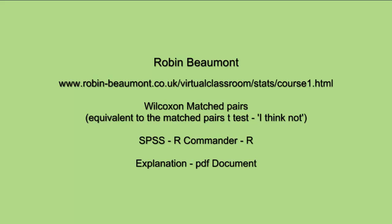Hi, Robin Beaumont here. We're going to be looking at the Wilcoxon matched pairs statistic using SPSS, R-Commander, and R.